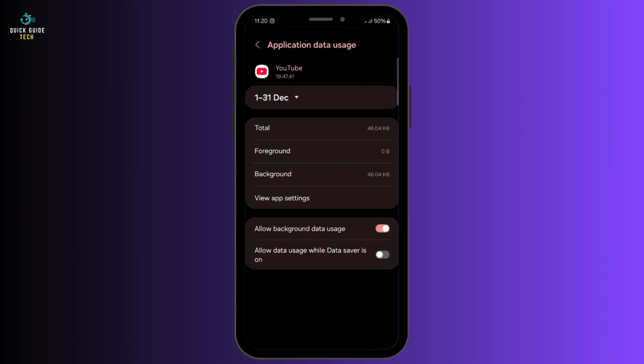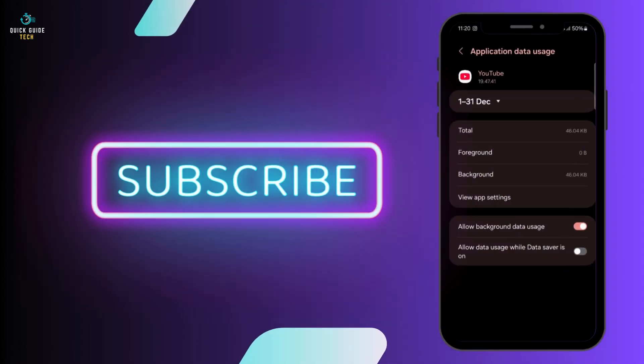If you want to turn them back on, simply turn on the switches. That's it for this video. I will see you in the next one. Thank you.